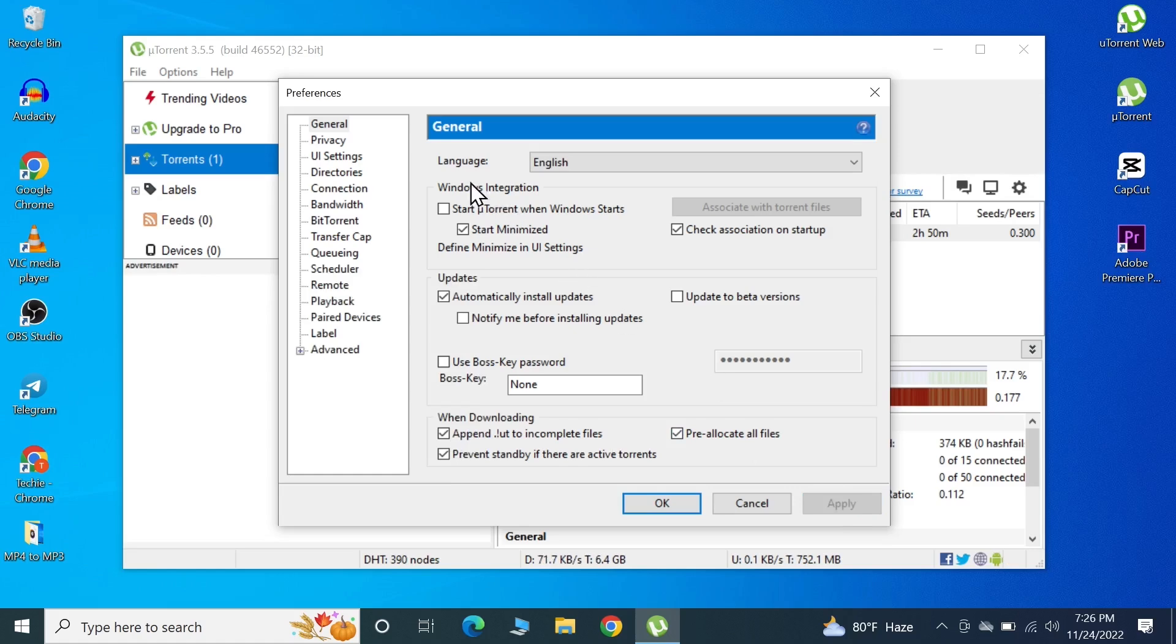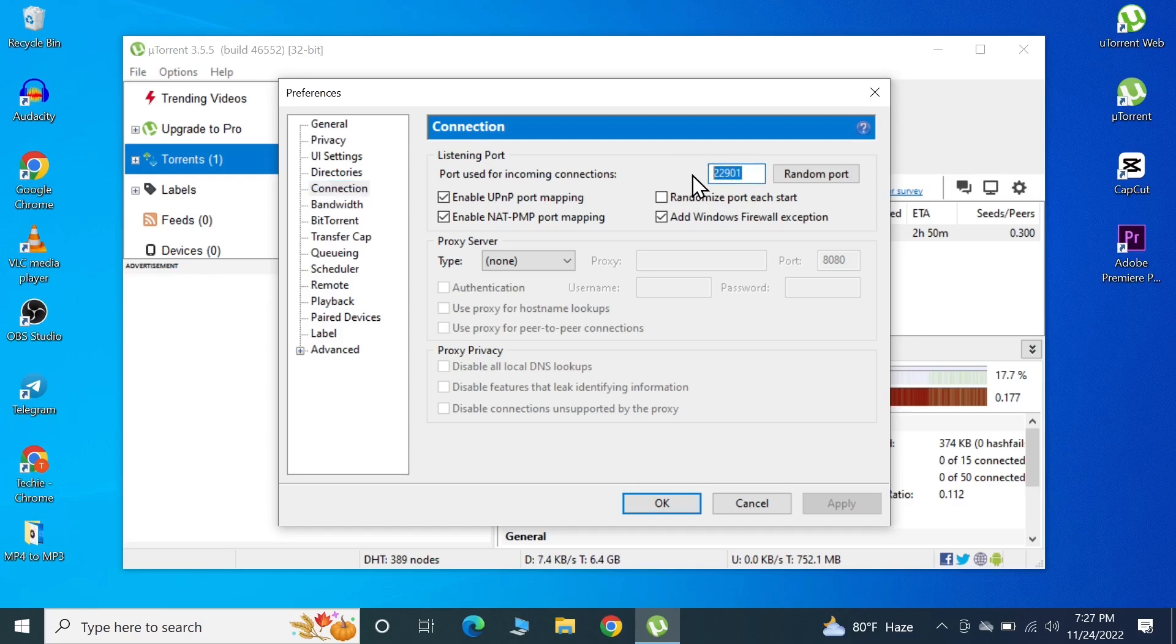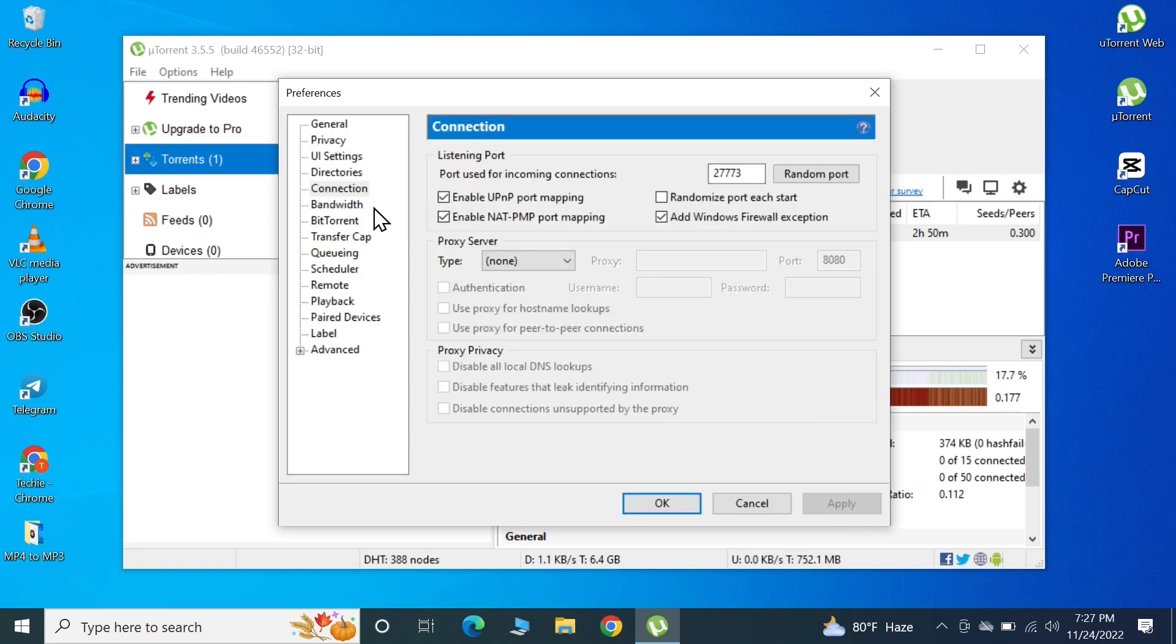After that we're going to go to Connection. In here, if your port number is anything below 10,000 you need to set it above 10,000. This port is working fine but I'm going to switch to an even better one which is 27773. You can use this port, it's doing well. After that just click Apply and you're good to go.